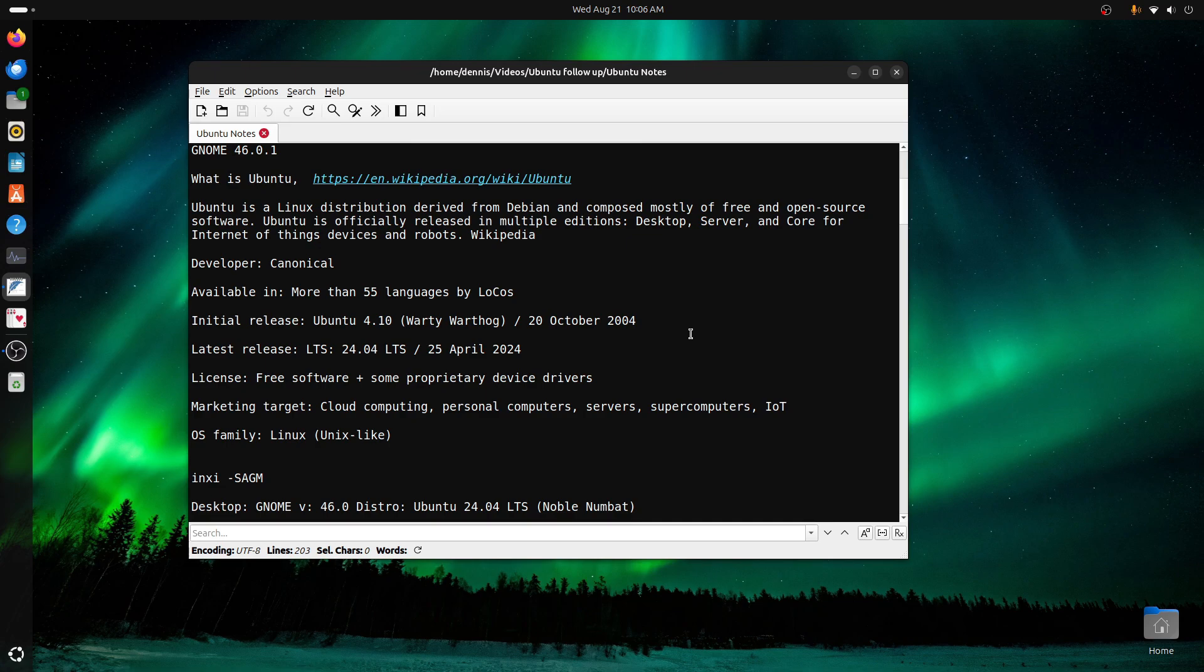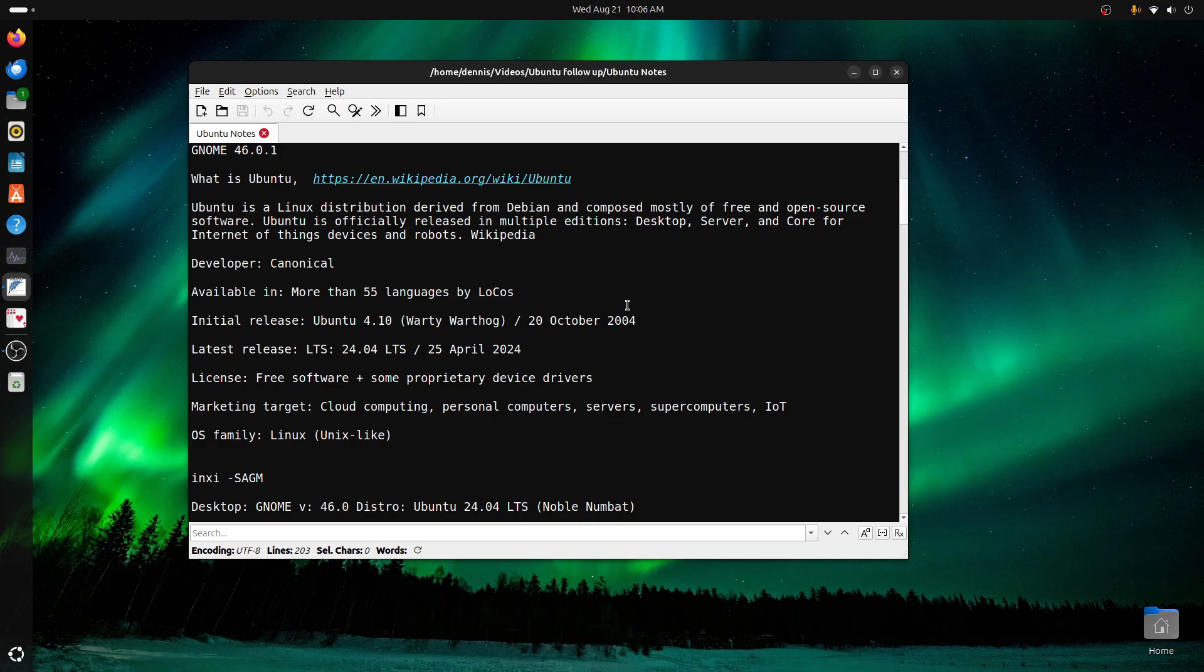It basically tells you what is Ubuntu. It's a Linux distribution derived from Debian and composed mostly of free and open source software. Initial release October 2004, so we're coming up on the 20-year anniversary.